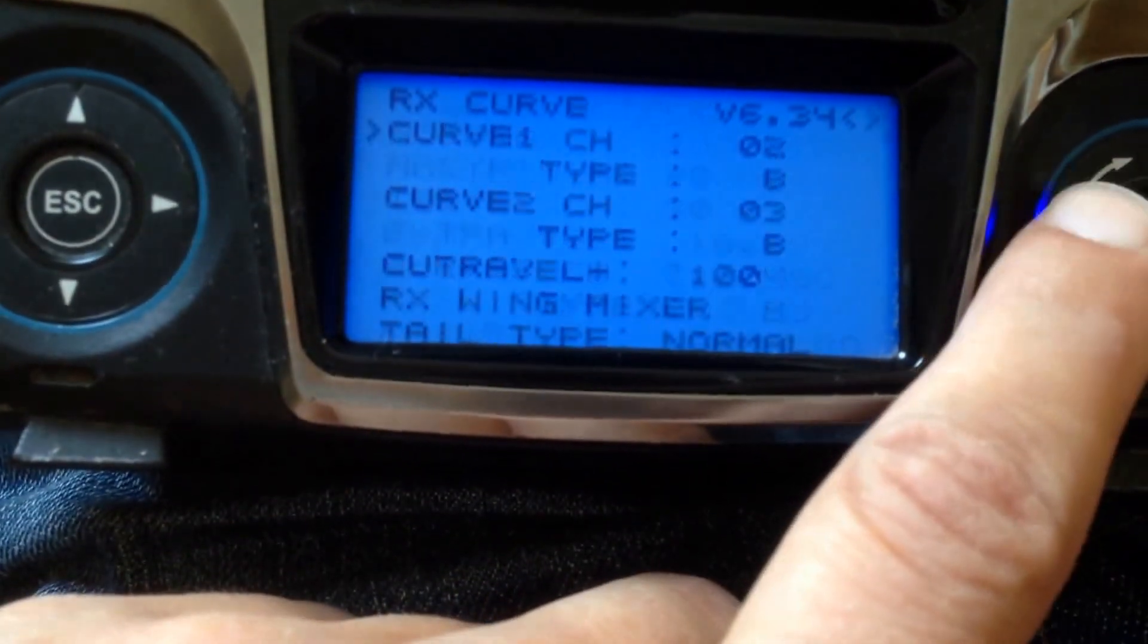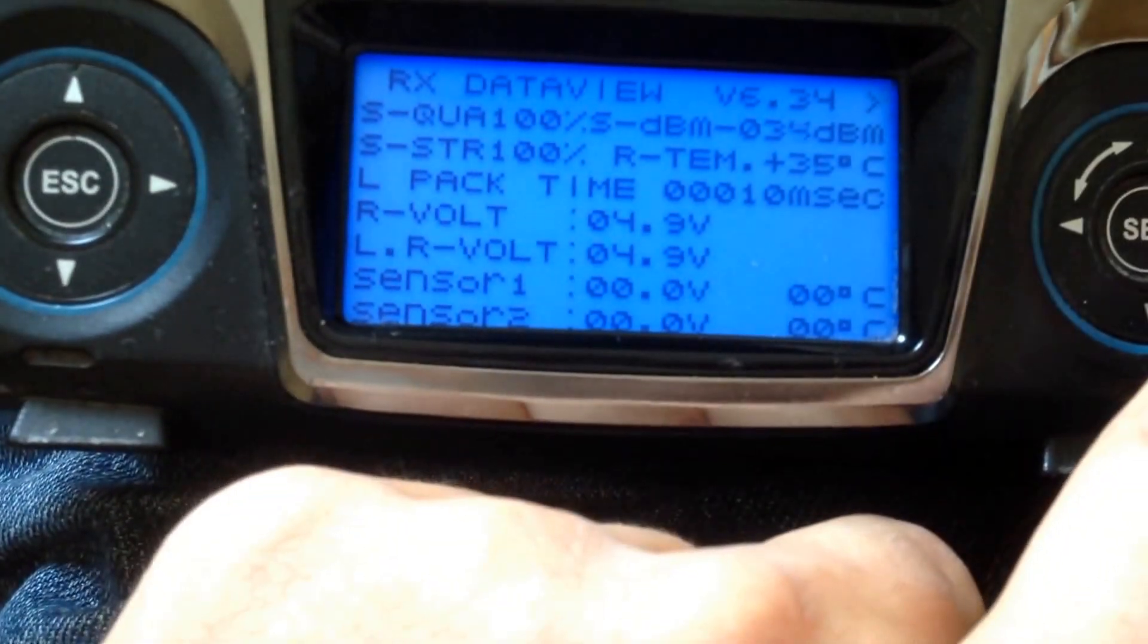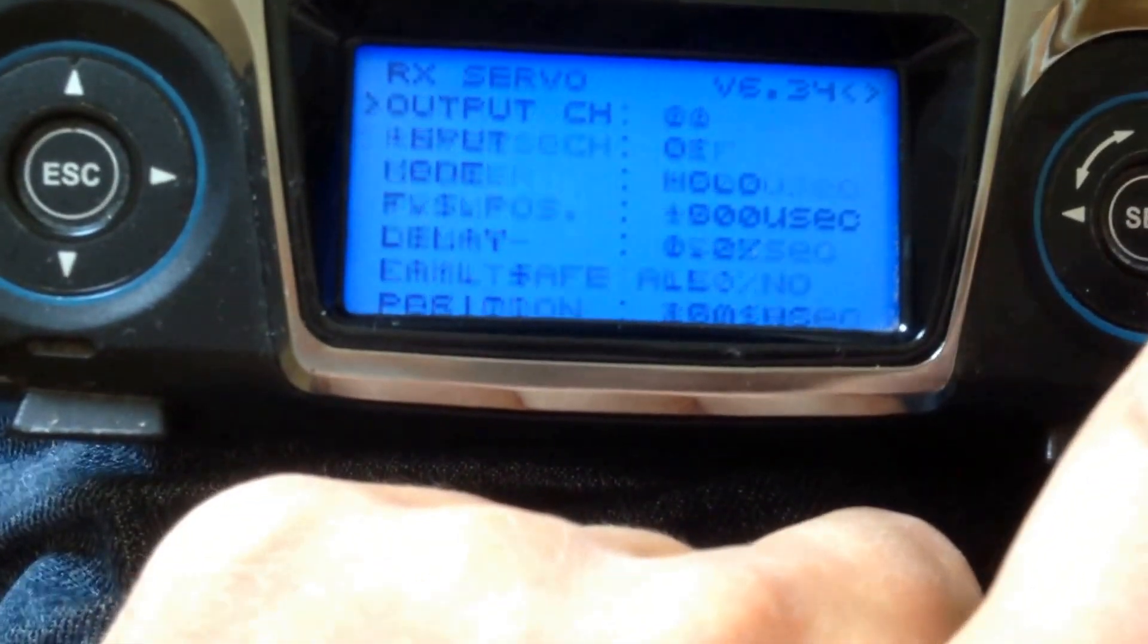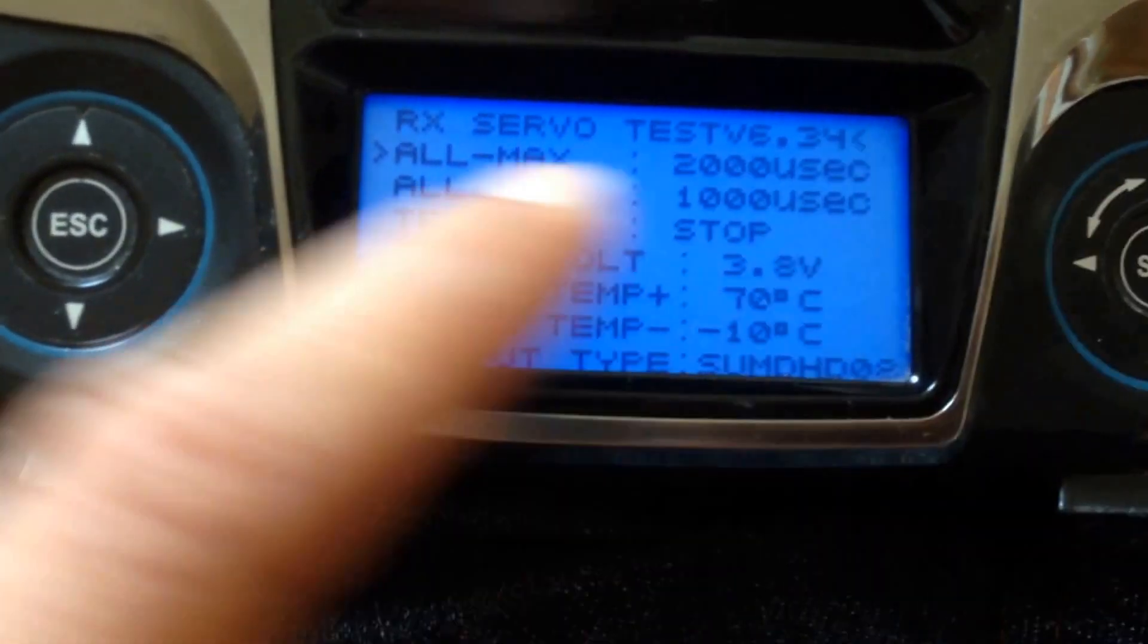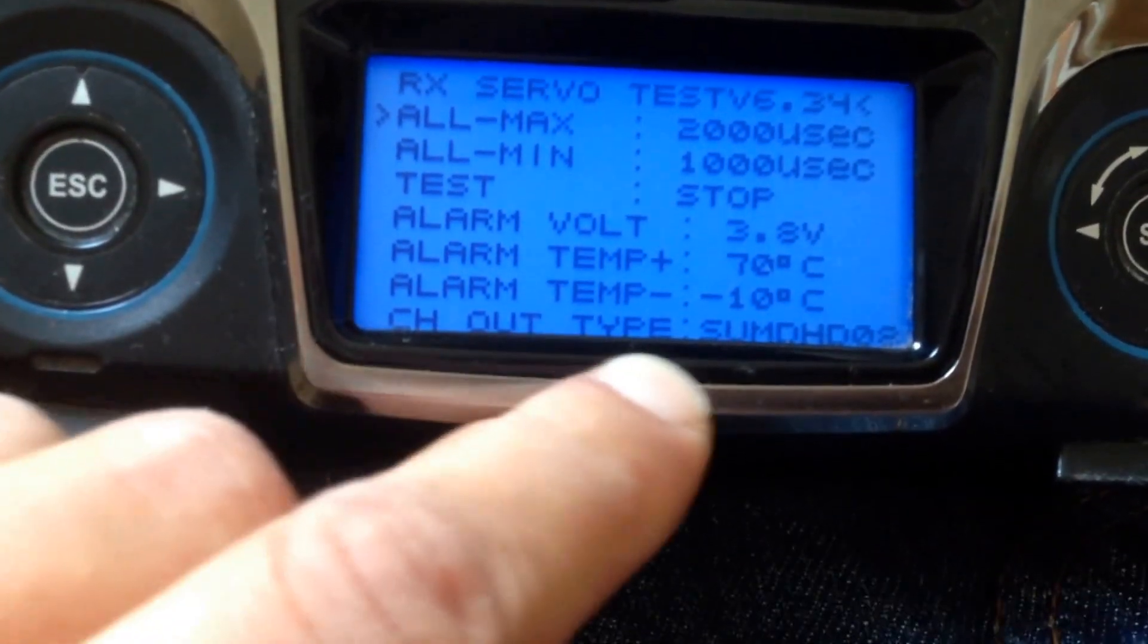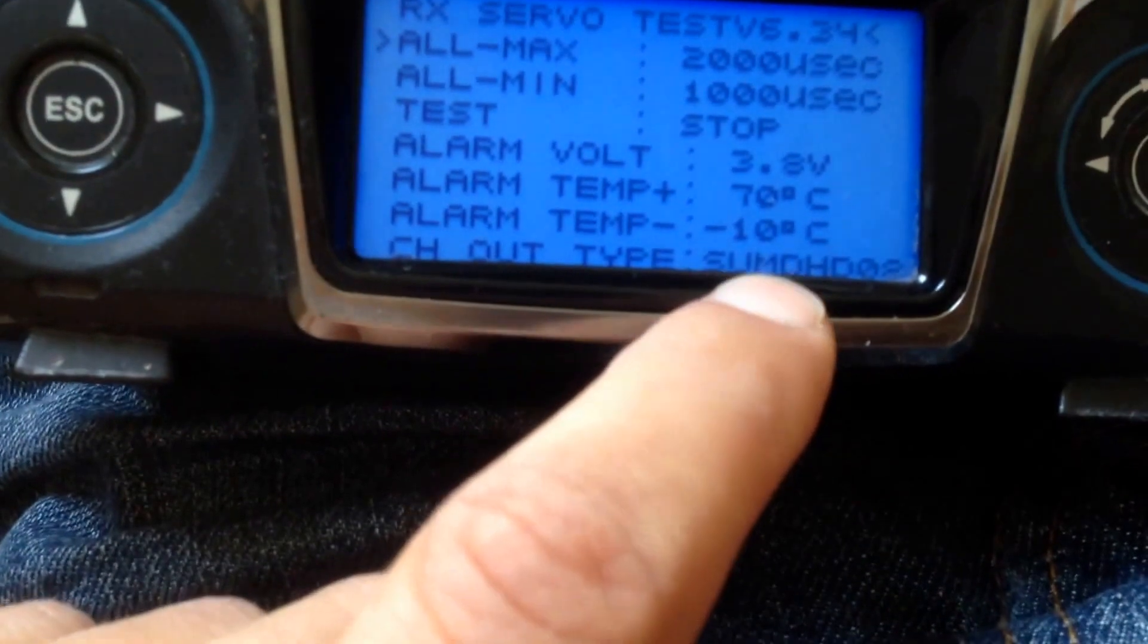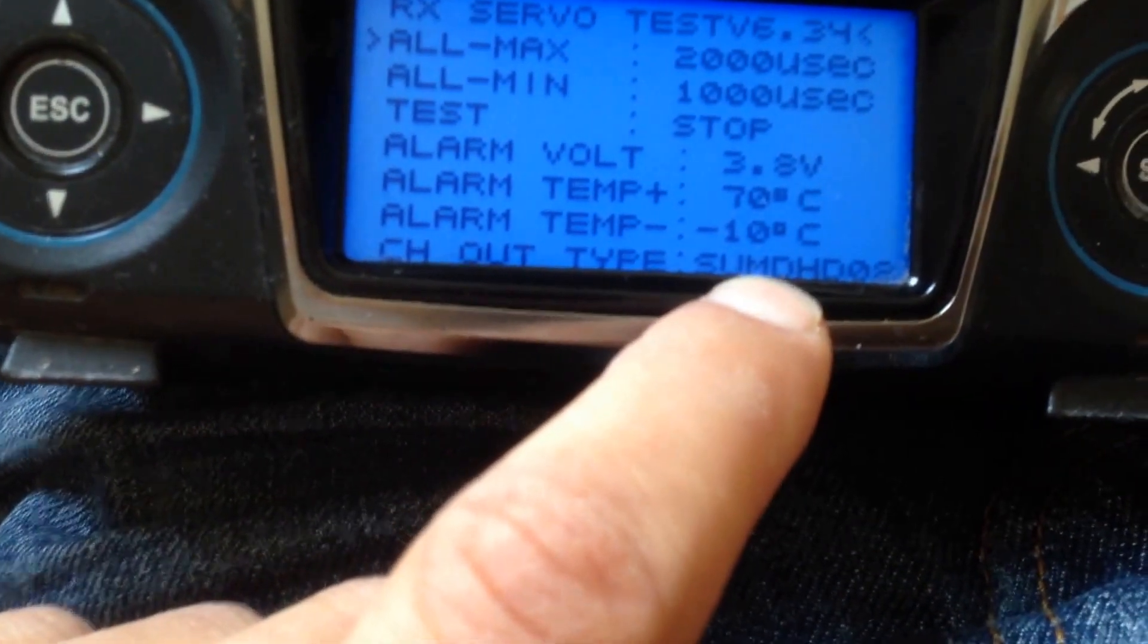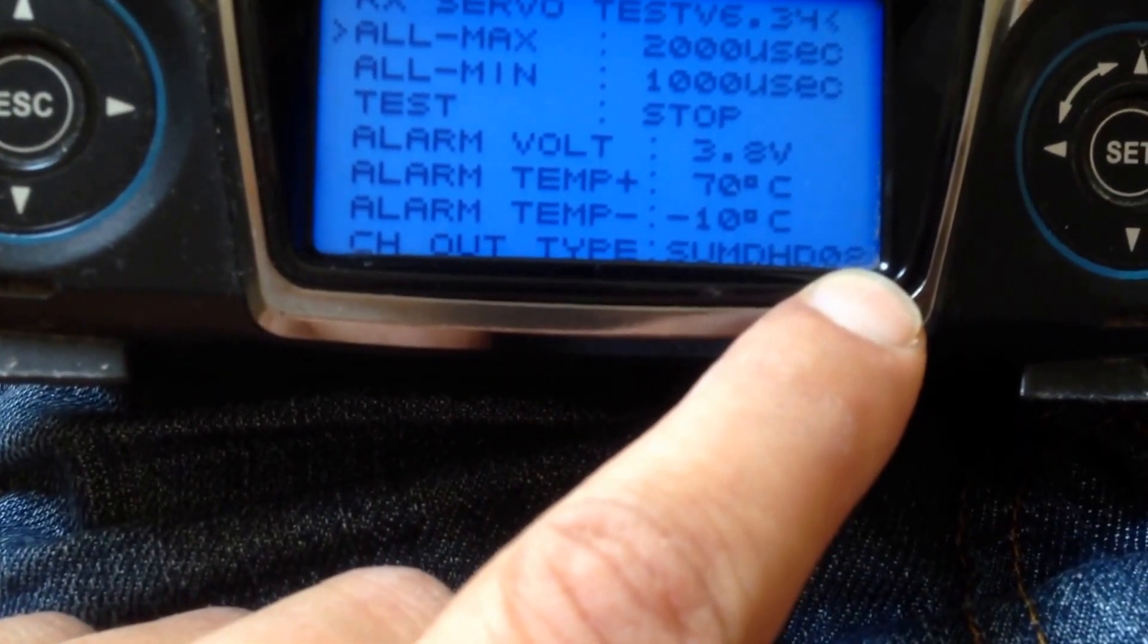Hit set. And then circle through to this page. I think it's the fifth page. Where you can see channel out type. And then choose sum DHDO8.